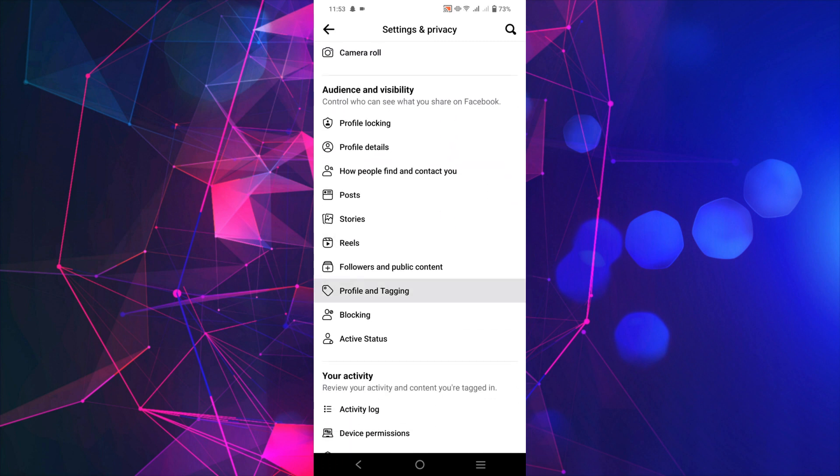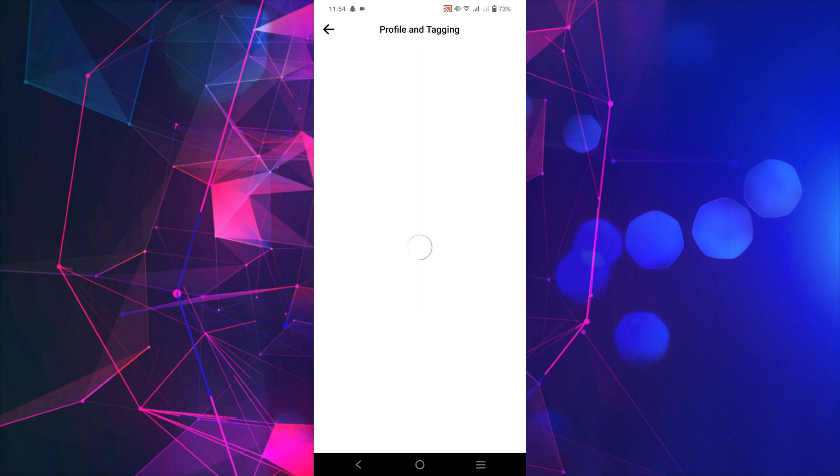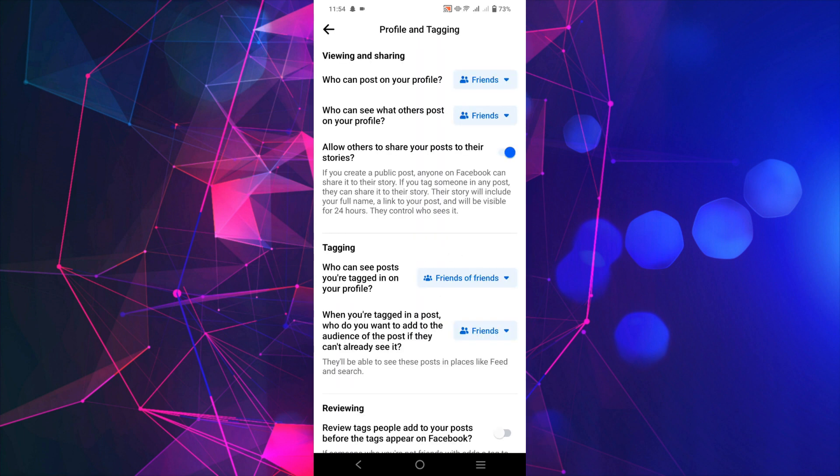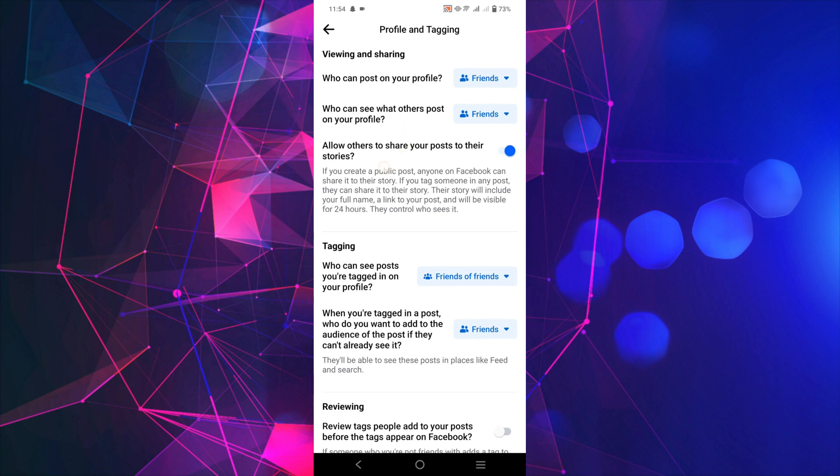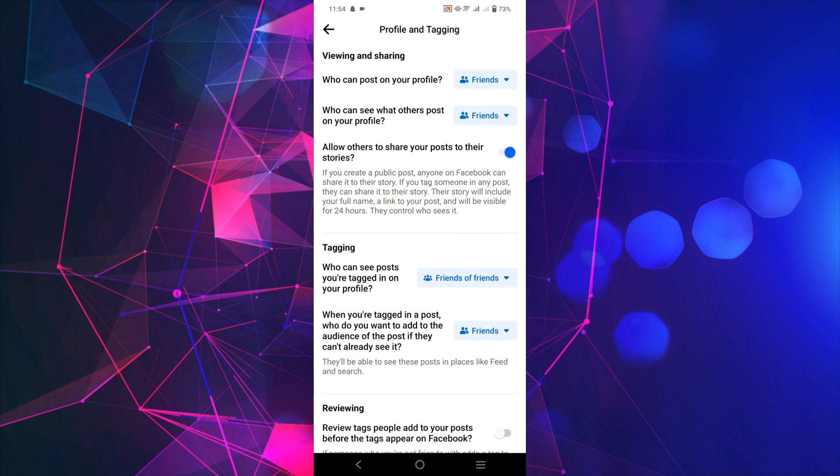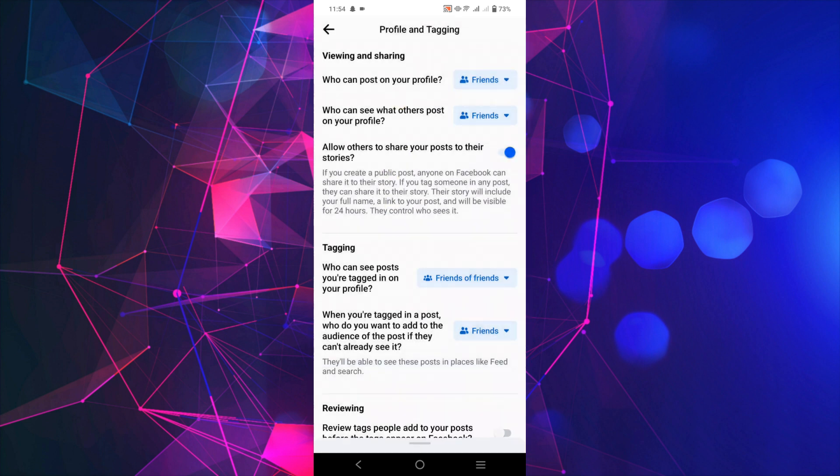You can see an option Profile and Tagging - click that option. Here under Viewing and Sharing you can see who can post on your profile. Right now as you can see, this is selected on My Friends, so my friends can post on my profile or my timeline.